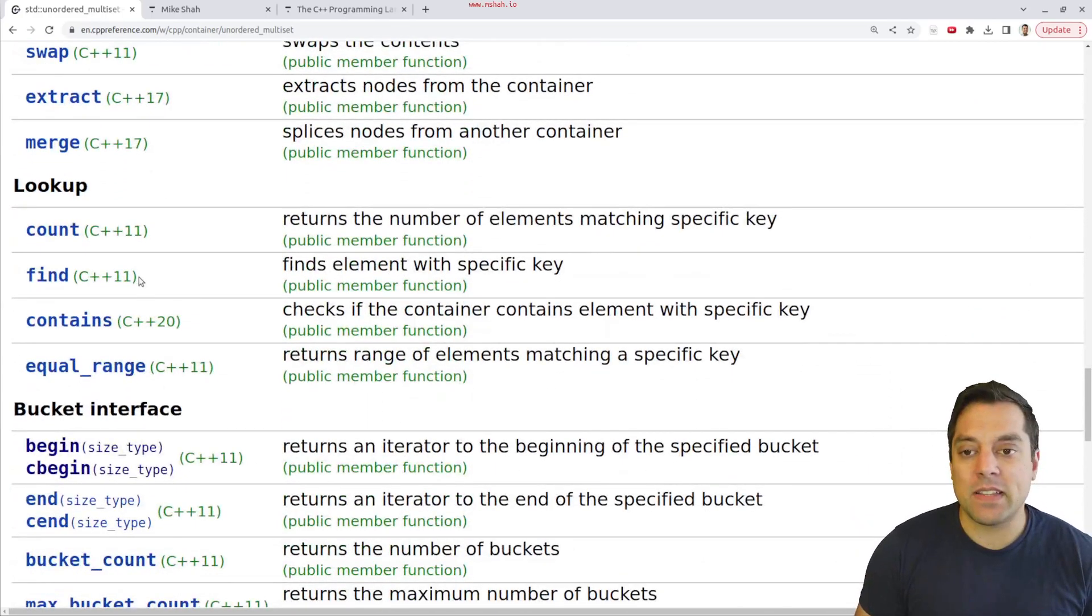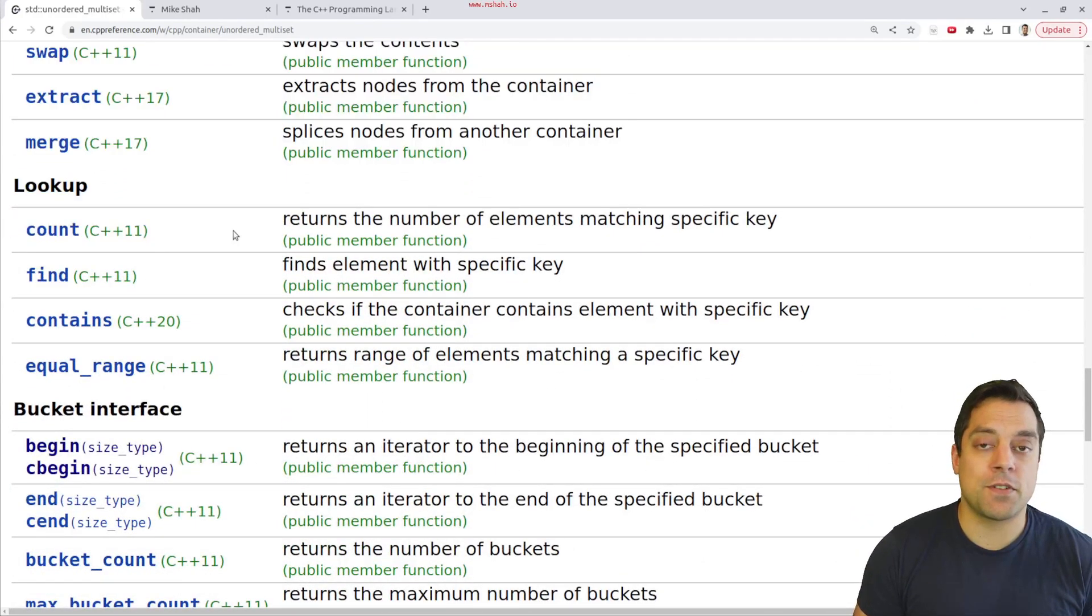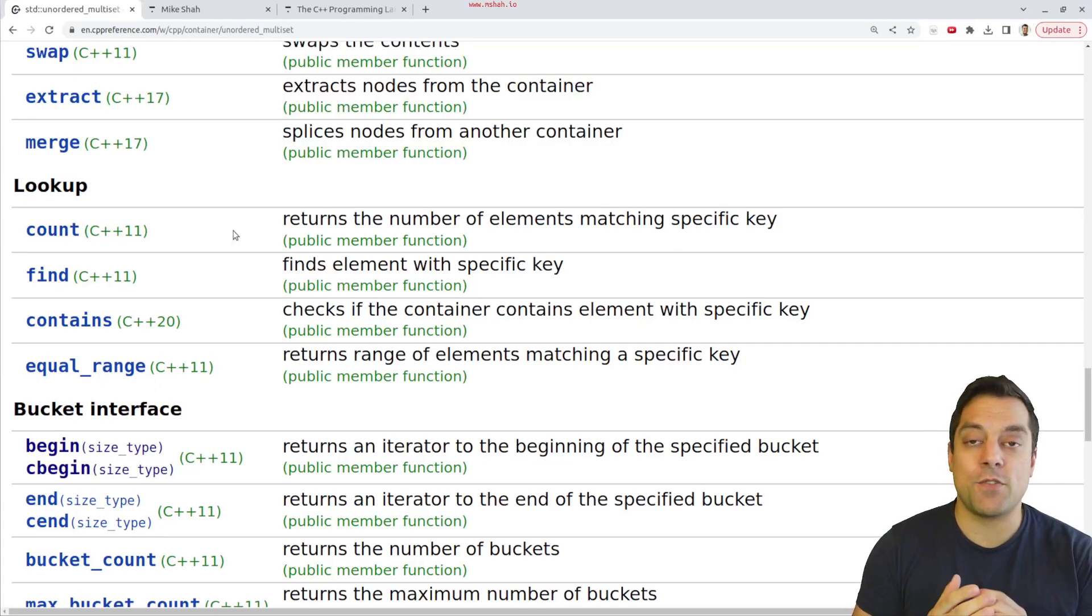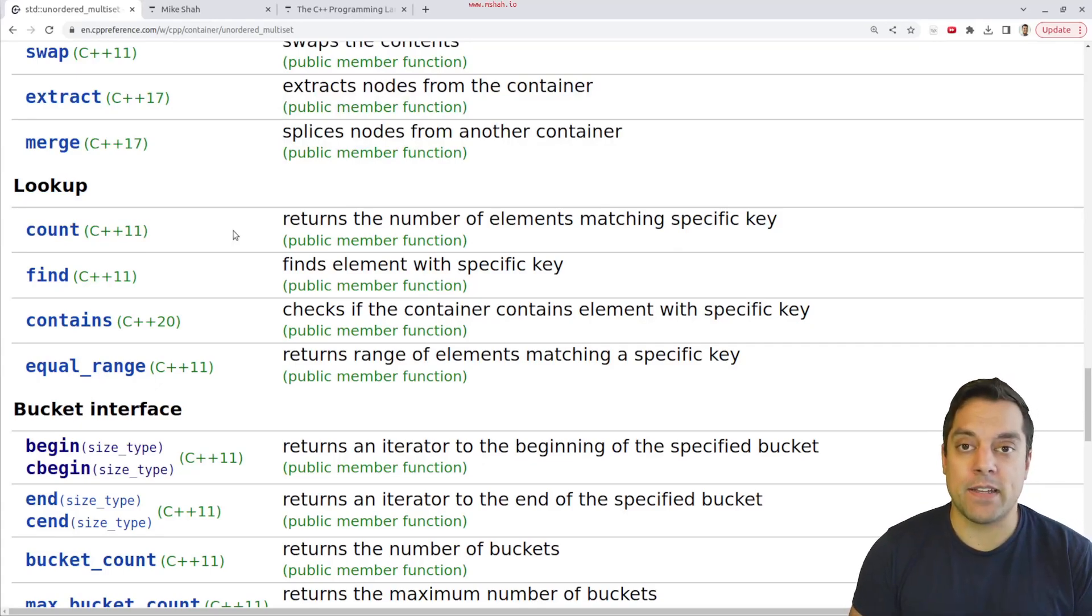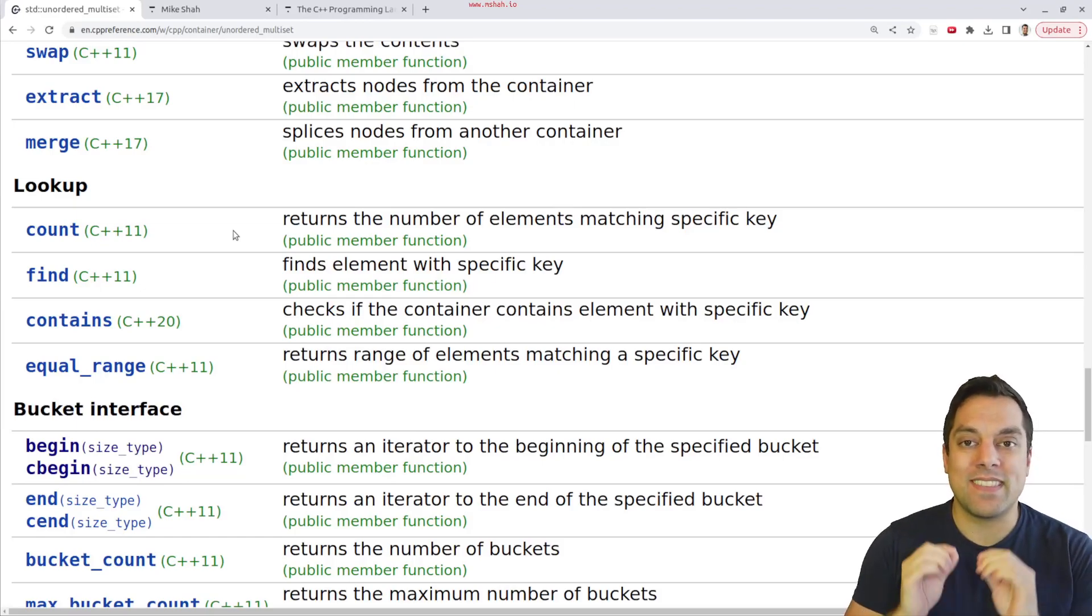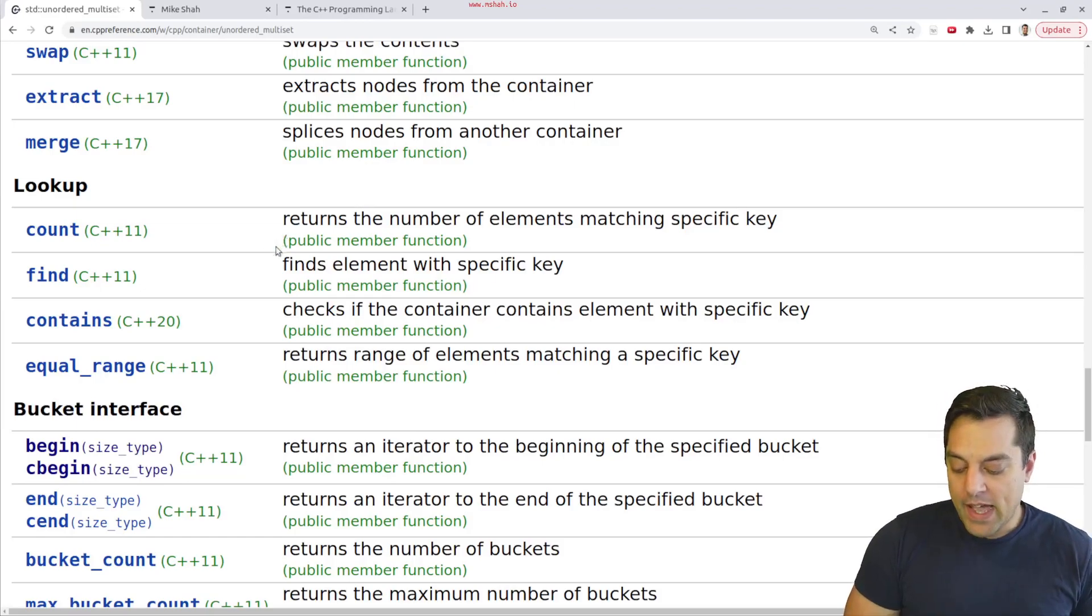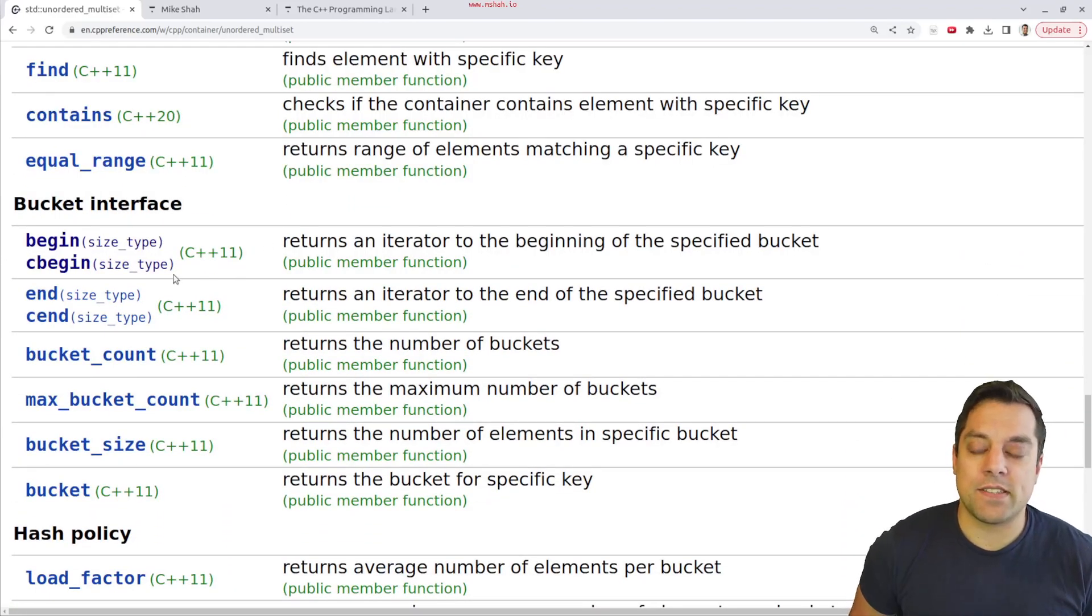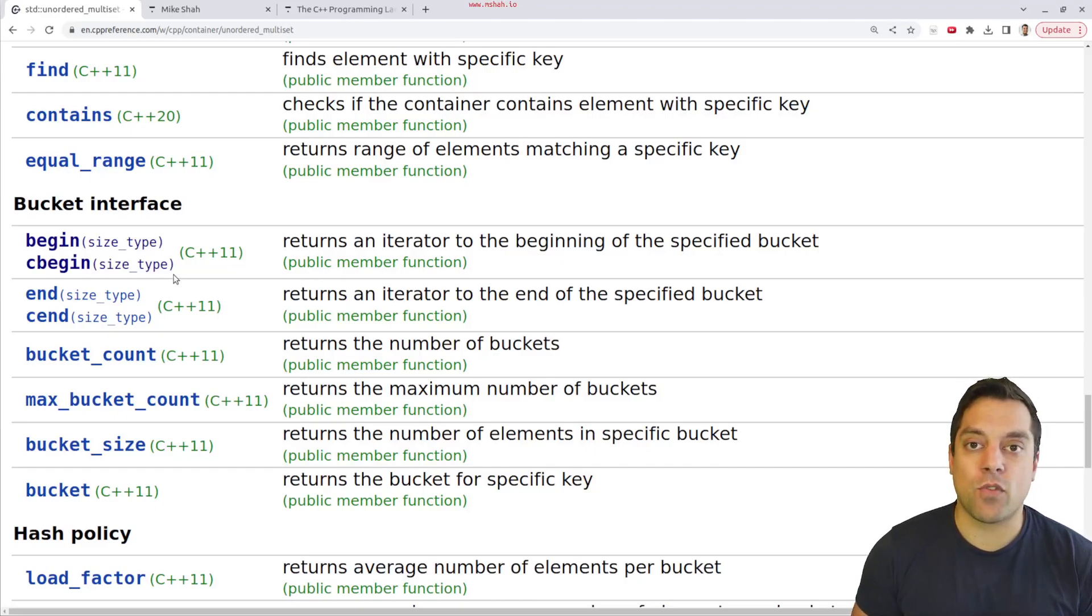Some of the functions will be a little bit different, like count will actually return you a value that's not just zero or one, because in multiset, you can have multiple of the same items. Remember, they don't have to be unique. That's where it comes from for multiset. And then in this particular lesson, I'm also going to show you how to iterate through buckets. We haven't done that previously, so I'll just show you that.